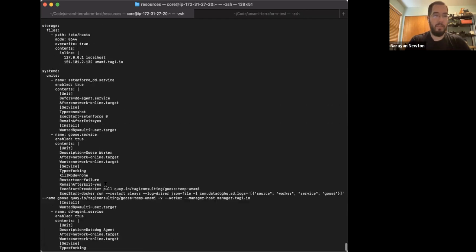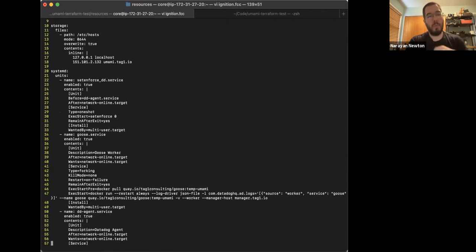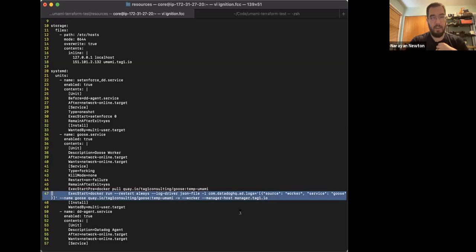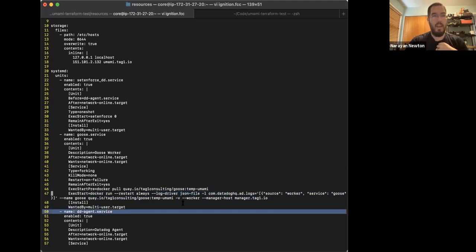Looking at an ignition file — it's basically YAML. We define the SSH key, an /etc/hosts file, and some systemd units including turning off SELinux since we don't want to deal with that on short-lived workers. We then define the Goose service that pulls down the image and starts Goose, defining the log driver that ships logs back to Datadog. For a worker: we pull the temp-umami branch of Goose, set it to worker mode, point it to the manager host, set verbosity, and configure Datadog so we get metrics from the logs.